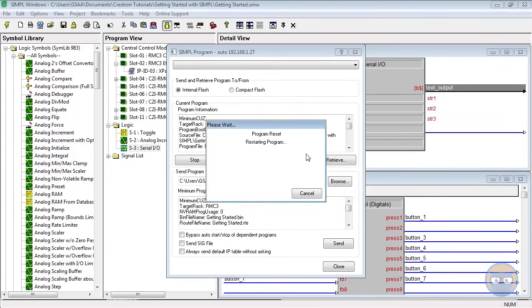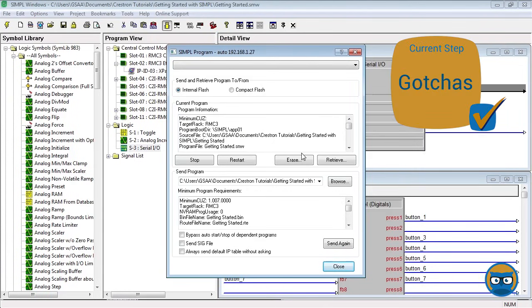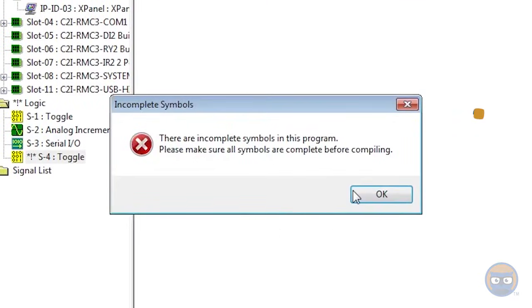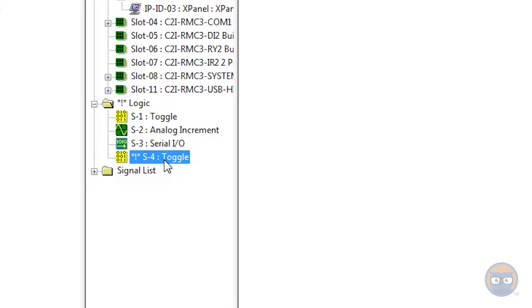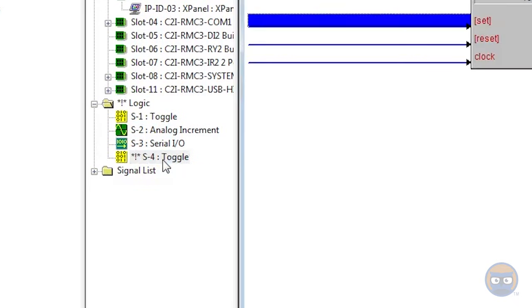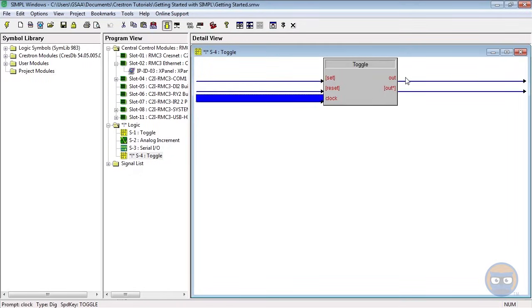And off the program goes to the processor. Now when you compile, there is the possibility that you could run into an error, and these are the gotchas that are associated with Simple Windows. We'll go over a couple of these real quick. You might get something saying there are incompatible signals in this program. If you do, close the notification and look in the Program view for anything that has asterisk exclamation mark asterisk in front of it. Expand the things that have these in front of them as much as you can, and check to make sure that any symbol or device has every applicable parameter and input or output filled out.